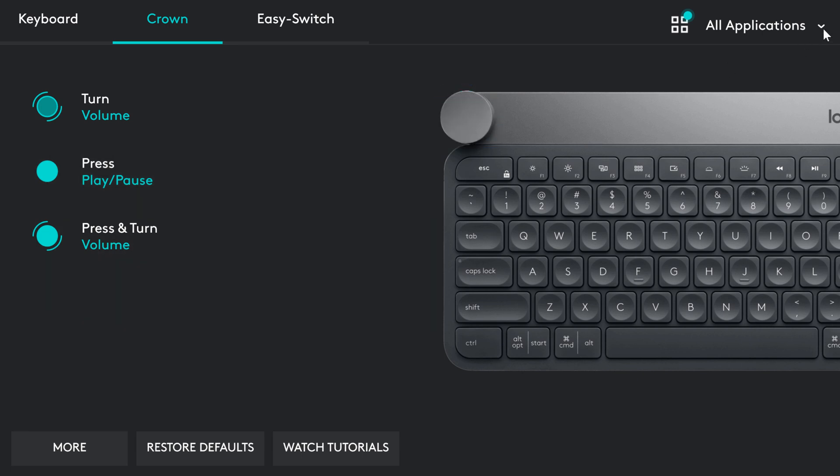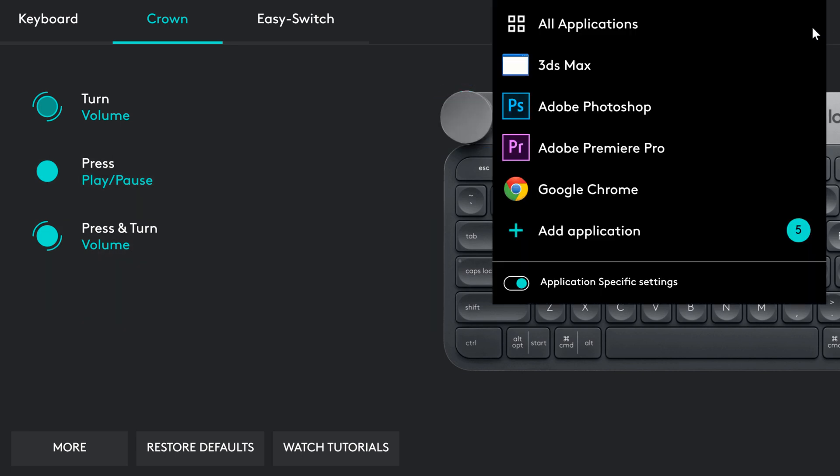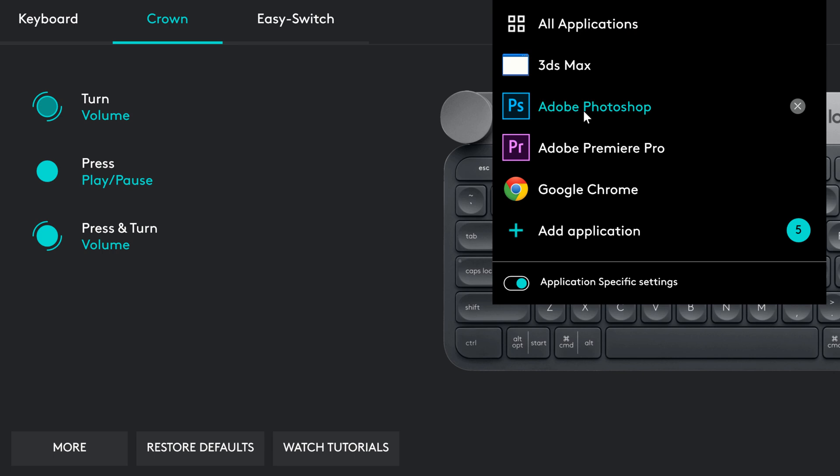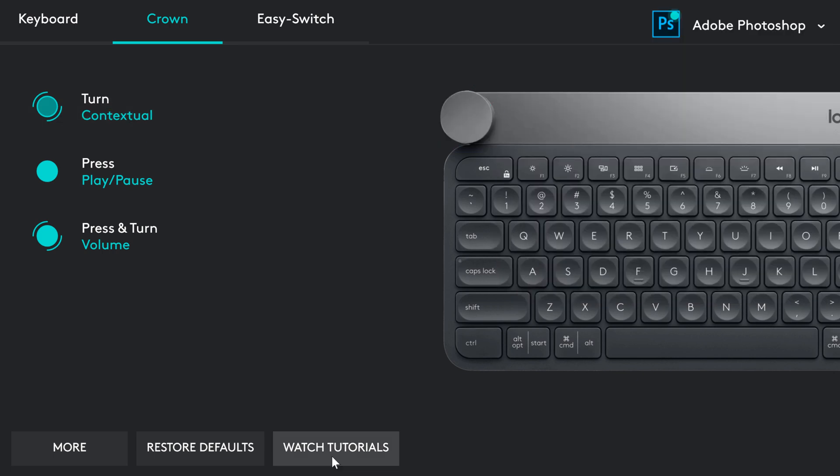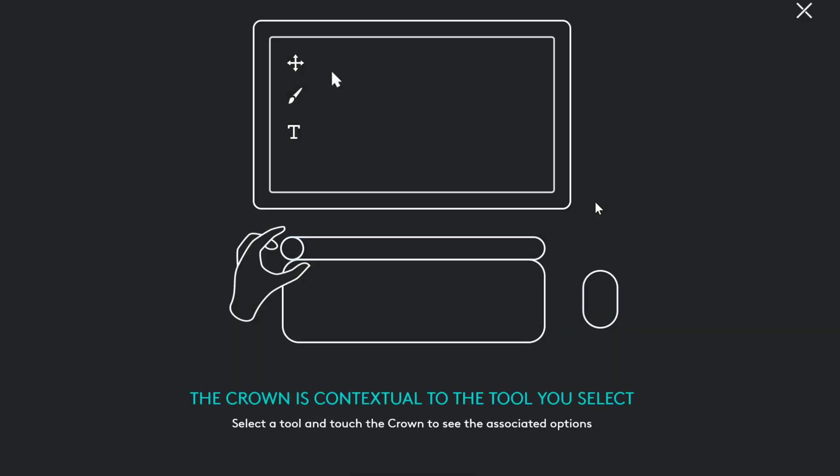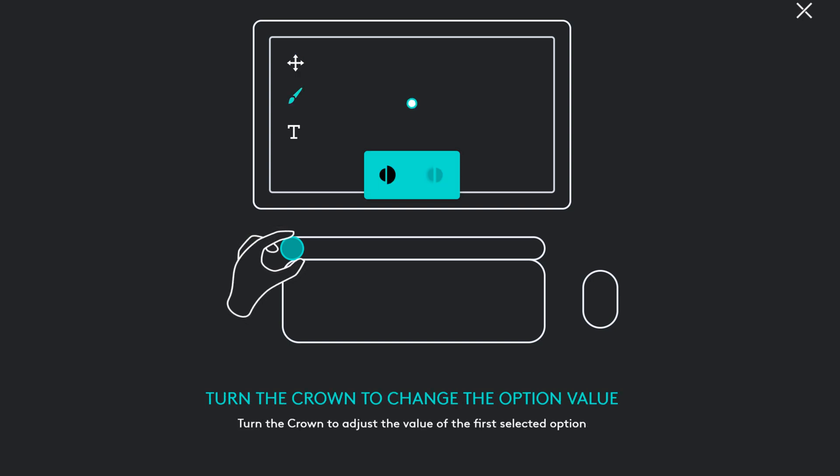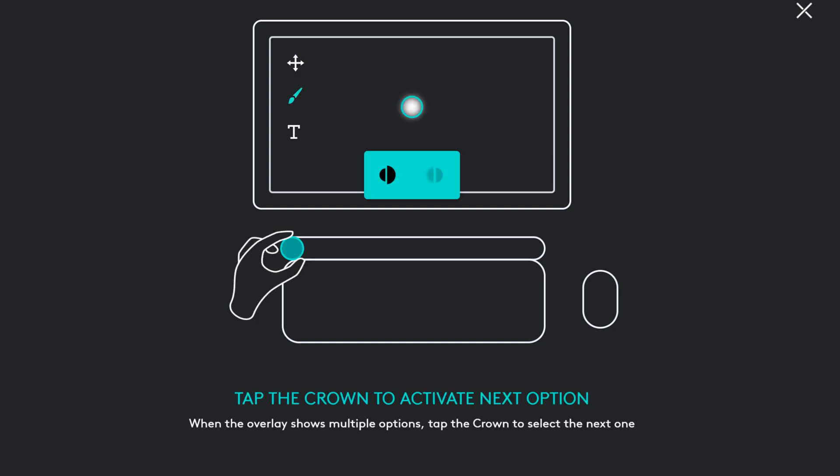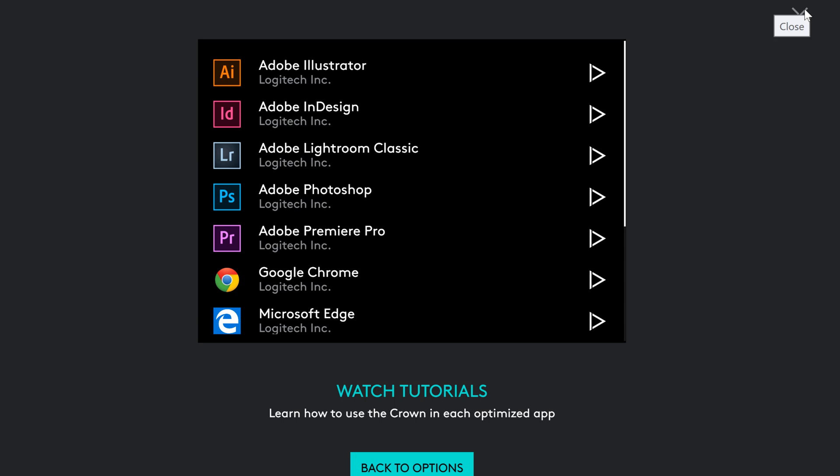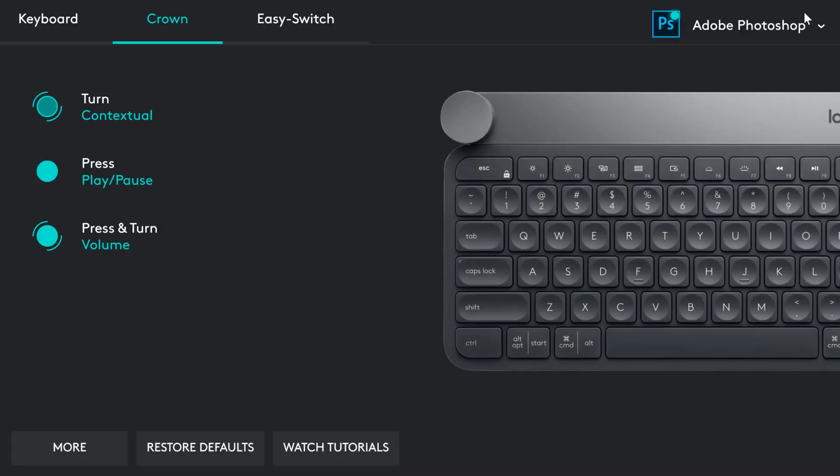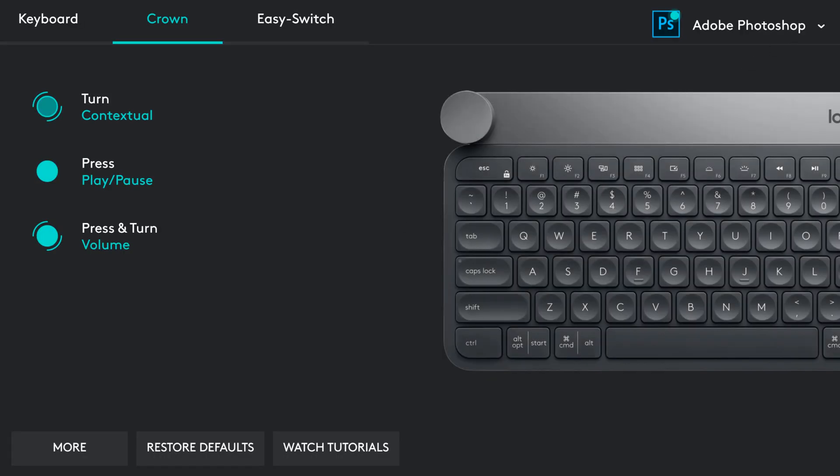You are able to customize the wheel to different applications. As I mentioned before, Adobe software has functions already assigned. I'd like to give you an idea on how you can use it with different programs. Let's start from Photoshop.